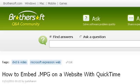Last but not least, try our third-ranked site ASK.BrothersOff.com — the web page 'How to embed .mpg on a website with QuickTime.'